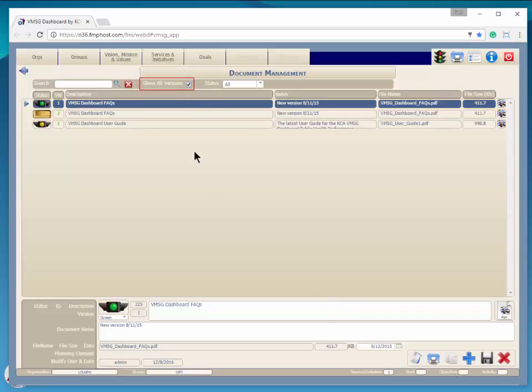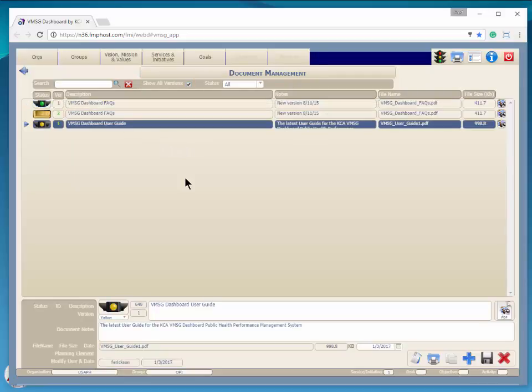Clicking on the Show All Versions button will show you all versions of all documents. The latest version of each document is always highlighted in green. Any previous versions are in blue.